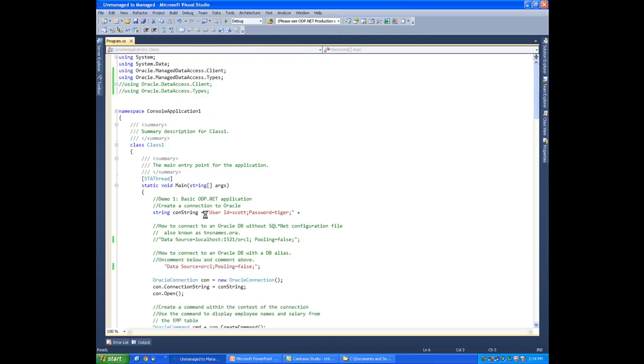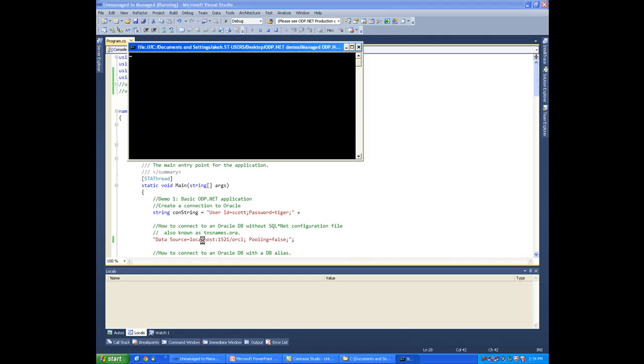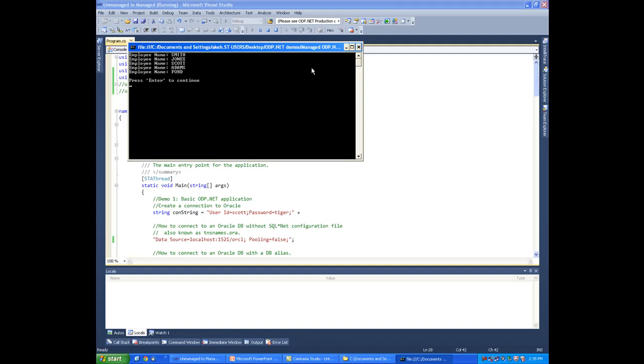Now, if you're using Easy Connect, as I mentioned before, you can skip this tnsnames.ora. You can skip the copy of the tnsnames.ora file if you want. You can use something like the following with Easy Connect so that you don't need the file, where I have listed the server, the port that it's using, as well as the service name. So if I run it here, you can see that we can connect again and extract data from the database using the Easy Connect method with ODP.NET.